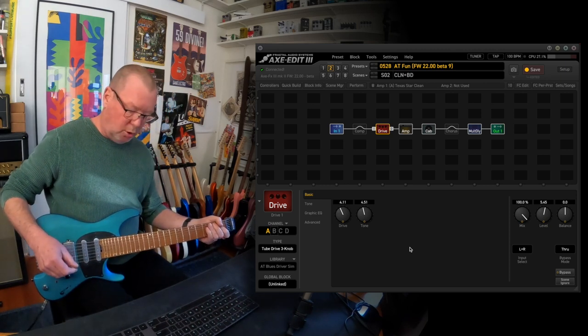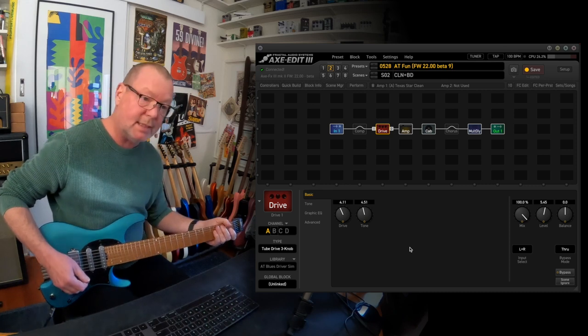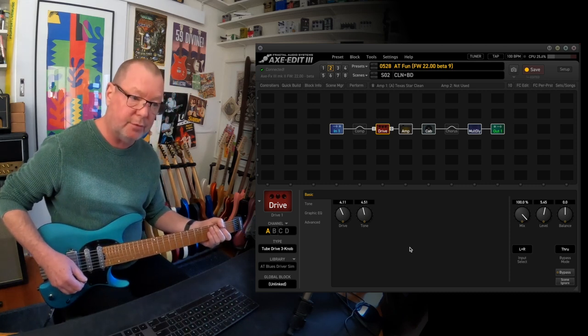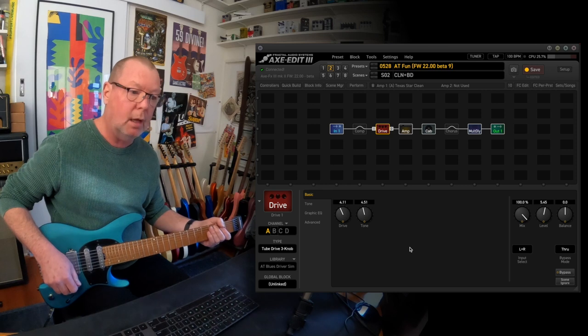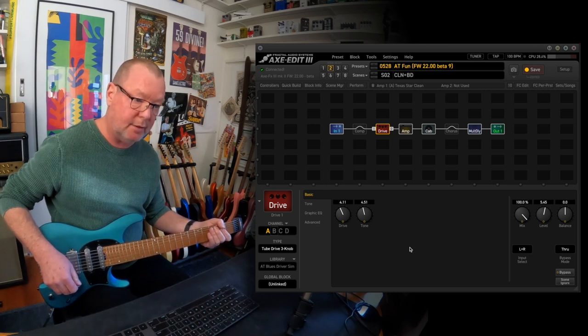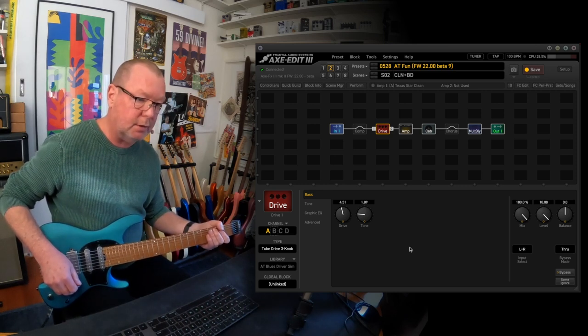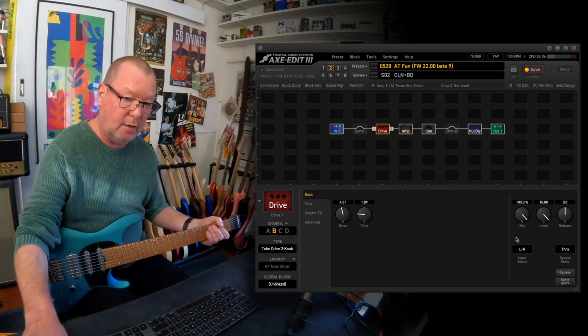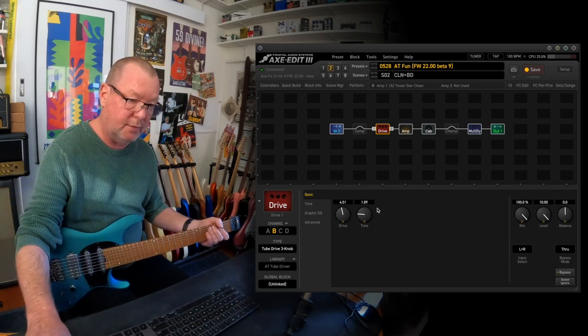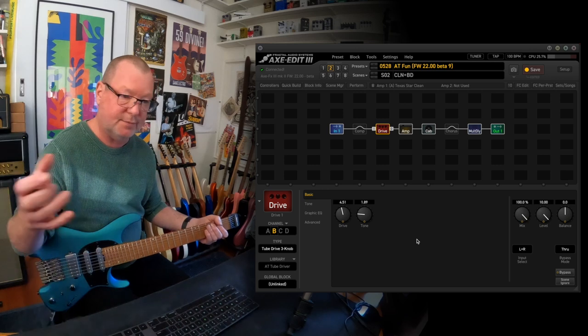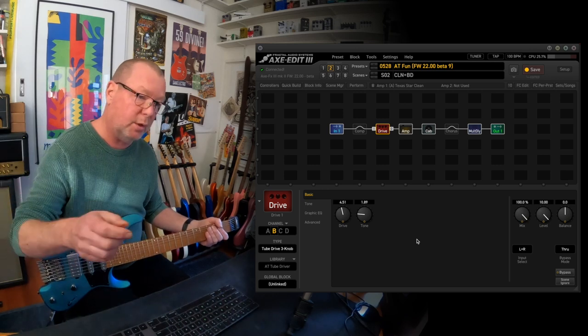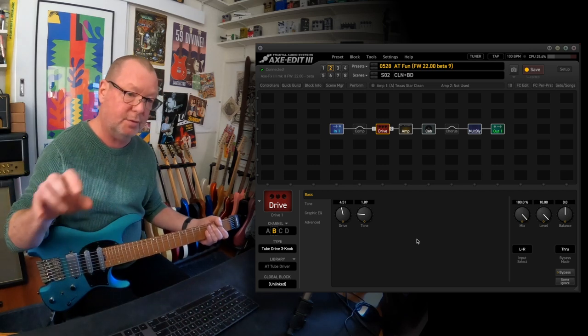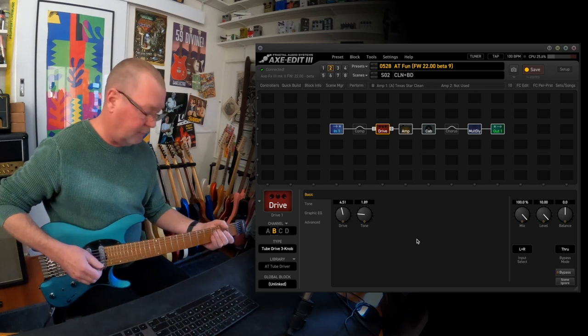Once again there is a special per preset override switch written into that scene button which lets you flick through the channels of the drive block. As you can see, channel A is that three knob tube driver. If I hold it, it will flicker to a cranked tube driver where the level is really cranked and the drive is backed off and the tone is backed off. This is from a picture I saw on Andy's board. I don't know whether he uses it with the clean channel of his amp or the dirty channel but it's different.